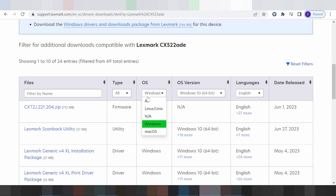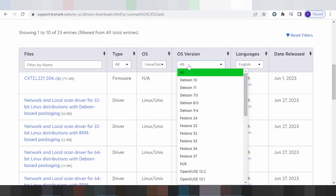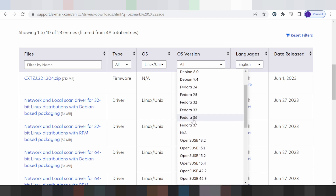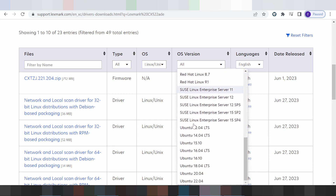I'll select Linux. This here for the version — you click here. This here for the new version: Fedora, or TPN, OpenSUSE, Red Hat, Linux, or SUSE, or Ubuntu.